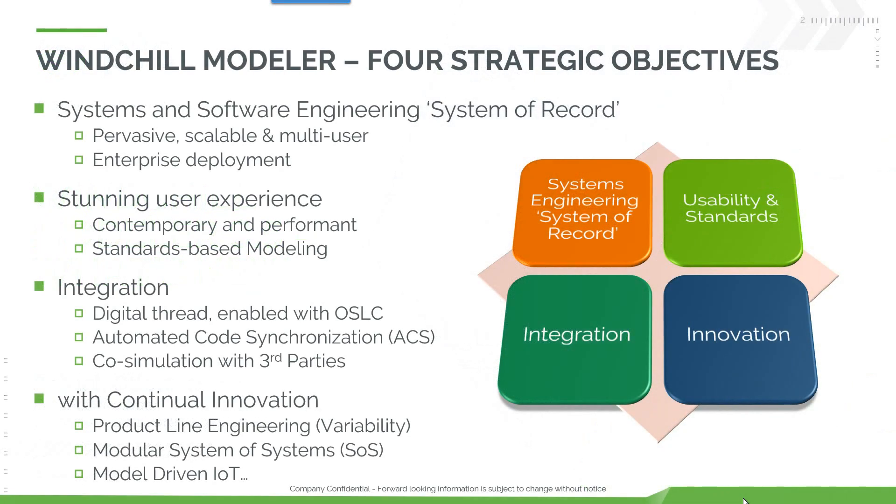Our strategy is to continue being the systems and software engineering system of record with scalable multi-user enterprise deployment. We focus on our stunning user experience which is a contemporary user interface, performance, and we rely on standards-based modeling such as UML and SysML.